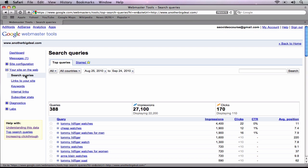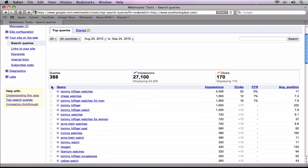You will notice that there are three numbers under the headings Queries, Impressions, and Clicks. Queries is the number of unique search terms in which your keywords came up in the search results. Impressions are the number of times your site has appeared in the search results for any of the given search queries. Clicks are the number of times that a user has clicked on your site in the search results.